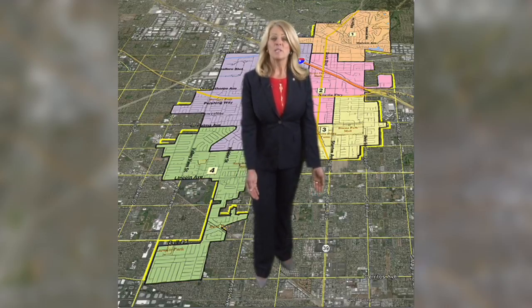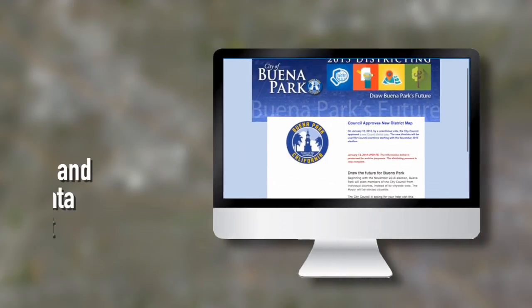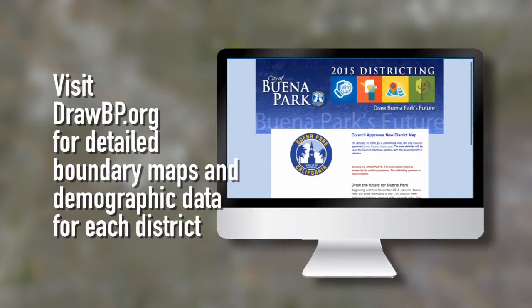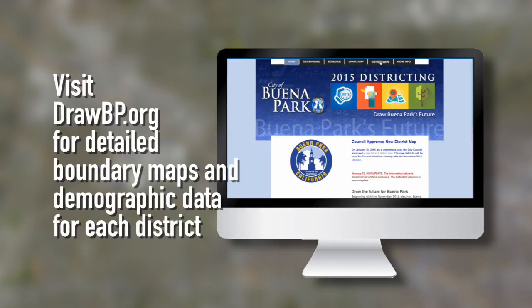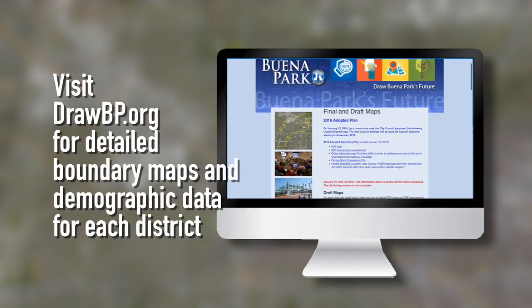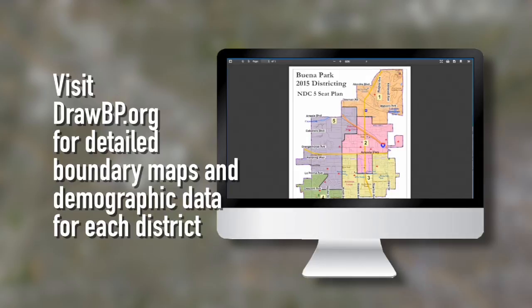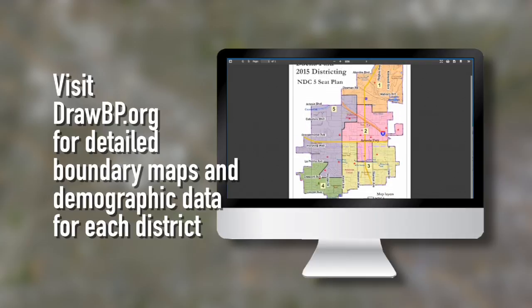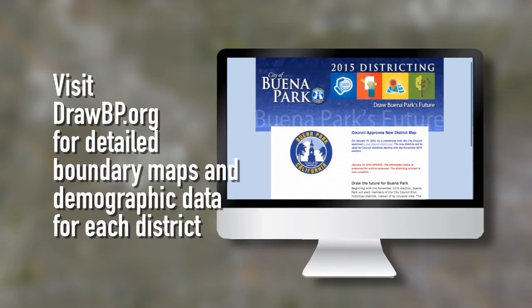We want all registered voters in Districts 3 and 4 to be aware and prepare for the November general municipal election in our City. For a complete review of the process of drawing the City District maps, visit drawbp.org for detailed boundary maps and demographic data for each district.